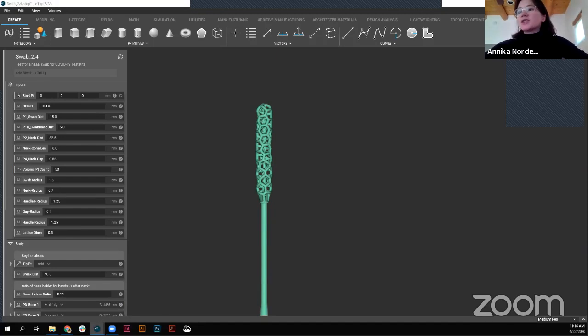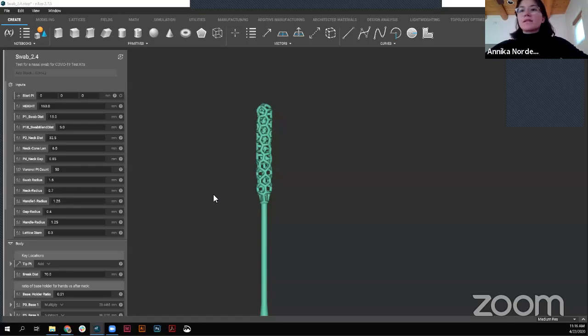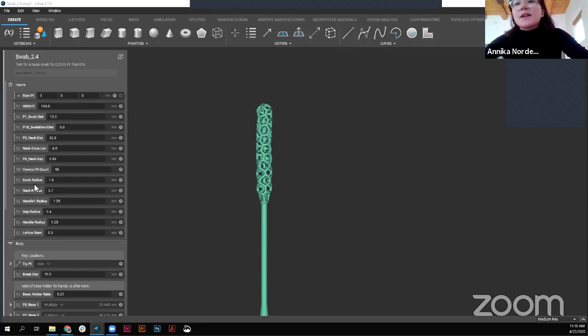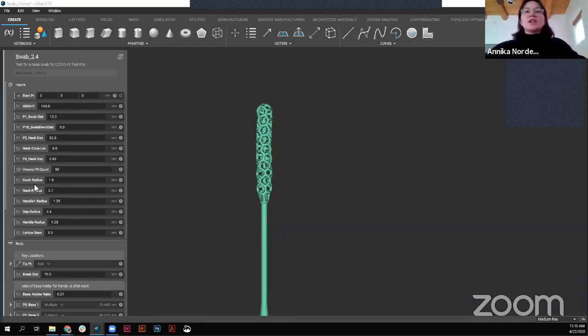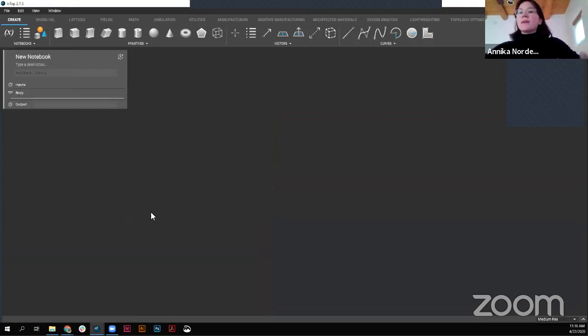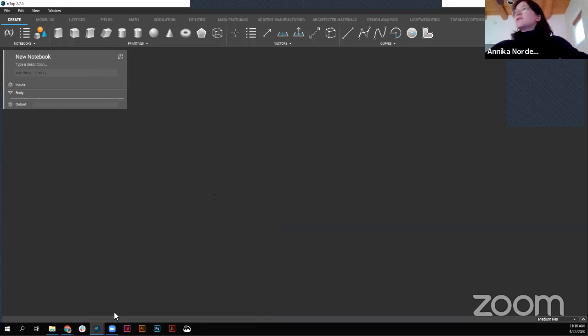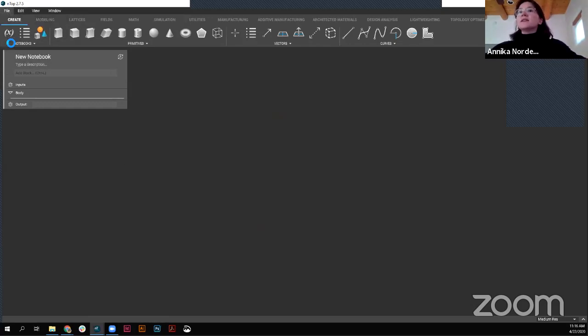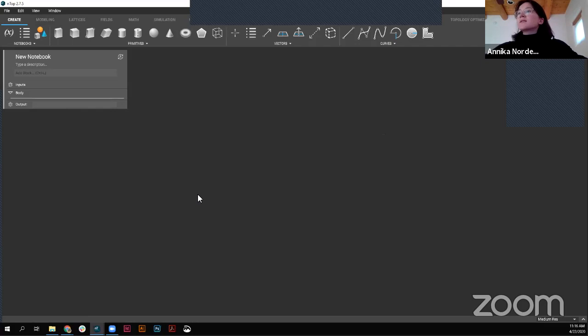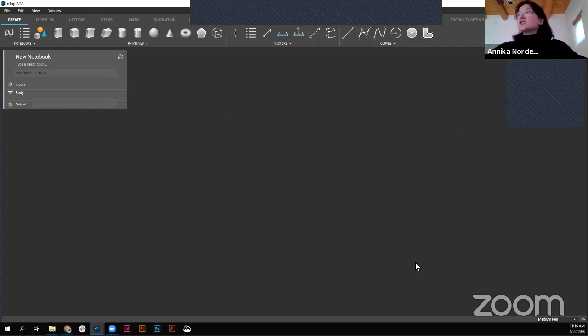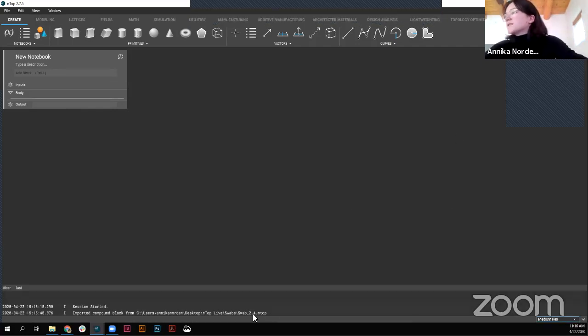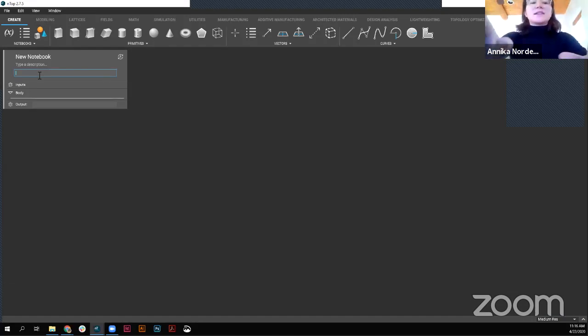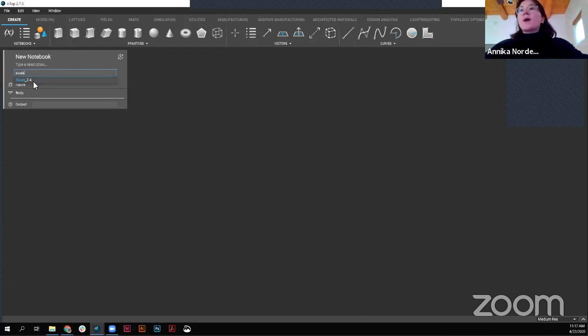So to see that in action, I'm going to open up a new instance of nTop. Also while that loads, I noticed a question, someone asked about Origin being the name of the additive manufacturing and printing lab. Yes, that is the case. So Origin, they do their manufacturing over in California, and they're doing really exciting work. And I'll go into a little bit more about that afterwards. So here you see, I have a new instance of nTop. What I can do is actually file import, and then grab this swab 2.4 that we were working on.